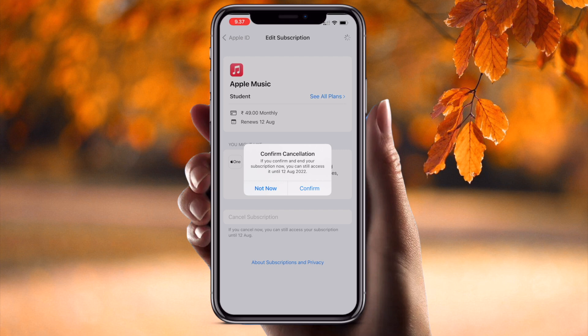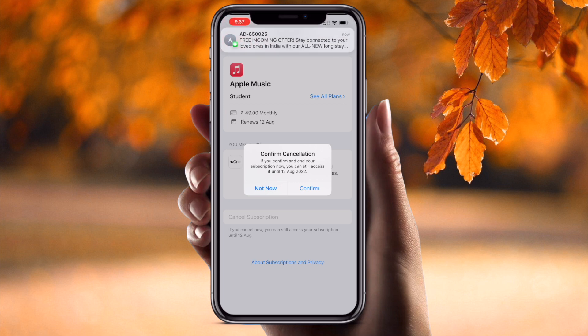If you confirm and end your subscription, you can still access until 12 August 2022. Because today is the 13th of July and yesterday my subscription was renewed, my subscription will continue for one more month and after that one month my subscription will be cancelled.